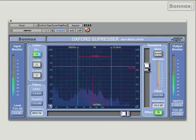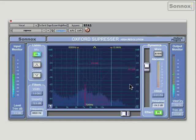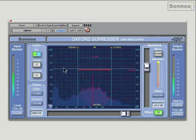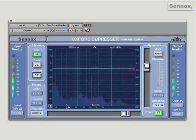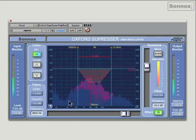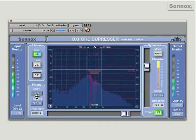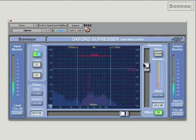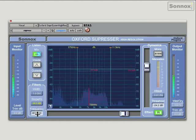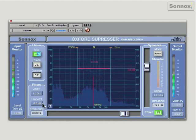For example, you can adjust the width of the band, you can move it around, you can adjust the slope of the filter or your Q, which is represented by this red triangle here. If I make it a lot steeper, you'll see the triangle get a lot sharper. It goes up in 12 dB increments up to 72 dBs per octave.